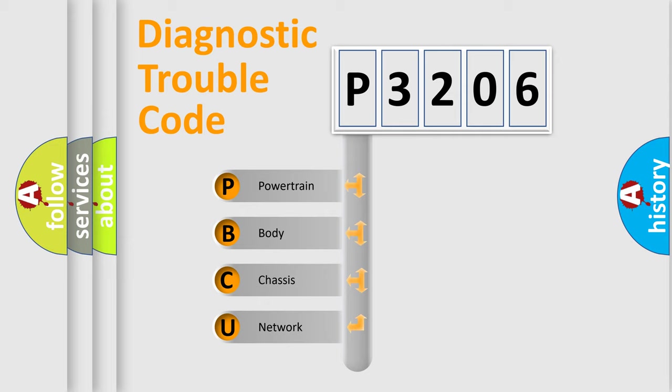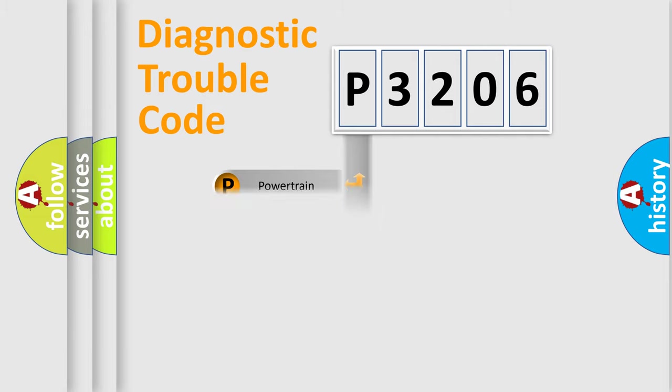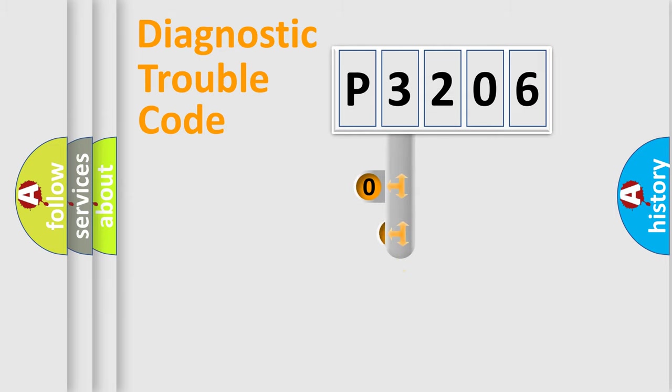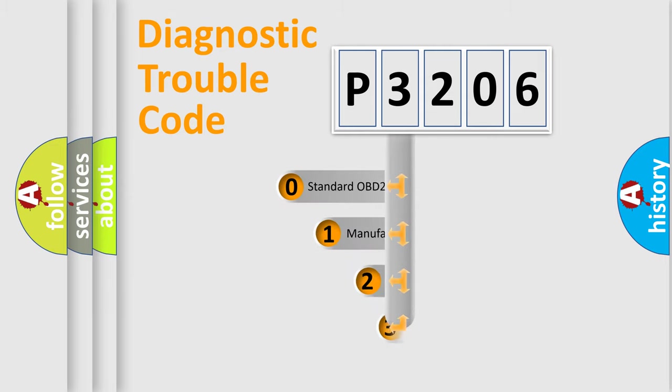We divide the electric system of automobile into four basic units: Powertrain, body, chassis, and network. This distribution is defined in the first character code.